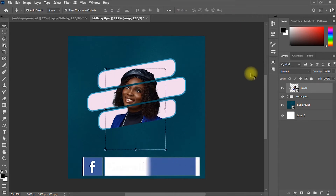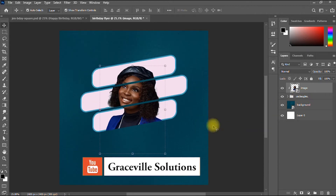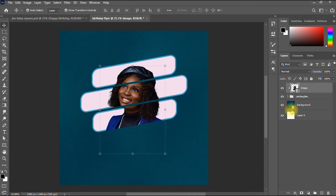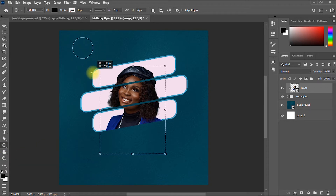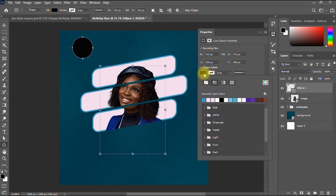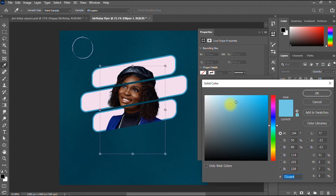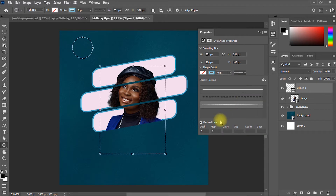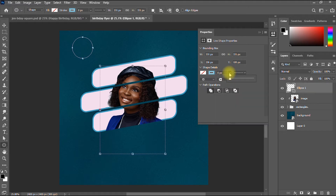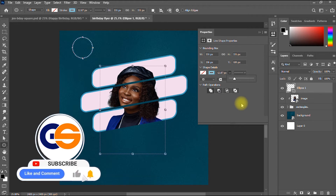Now we're going to start adding text. First I take my Ellipse tool, hold Shift, and draw a circle. I set the fill to none, then for the stroke I choose the same turquoise color from earlier. I go to the line options and select a dashed line style, then increase the gap width to about 12.87 to make it visible. I click OK.